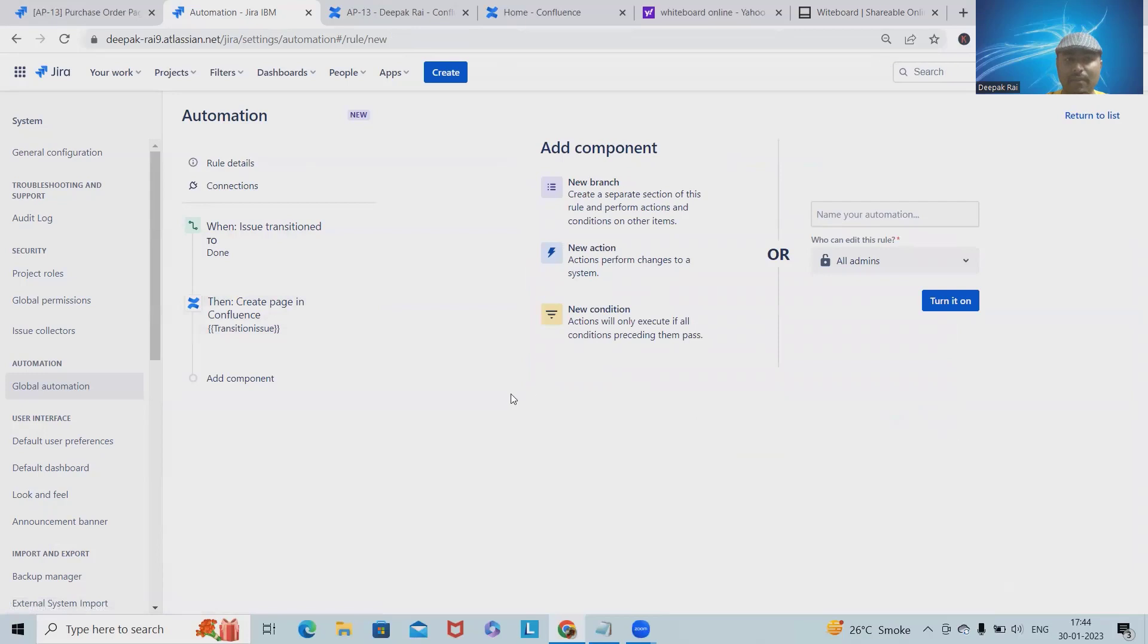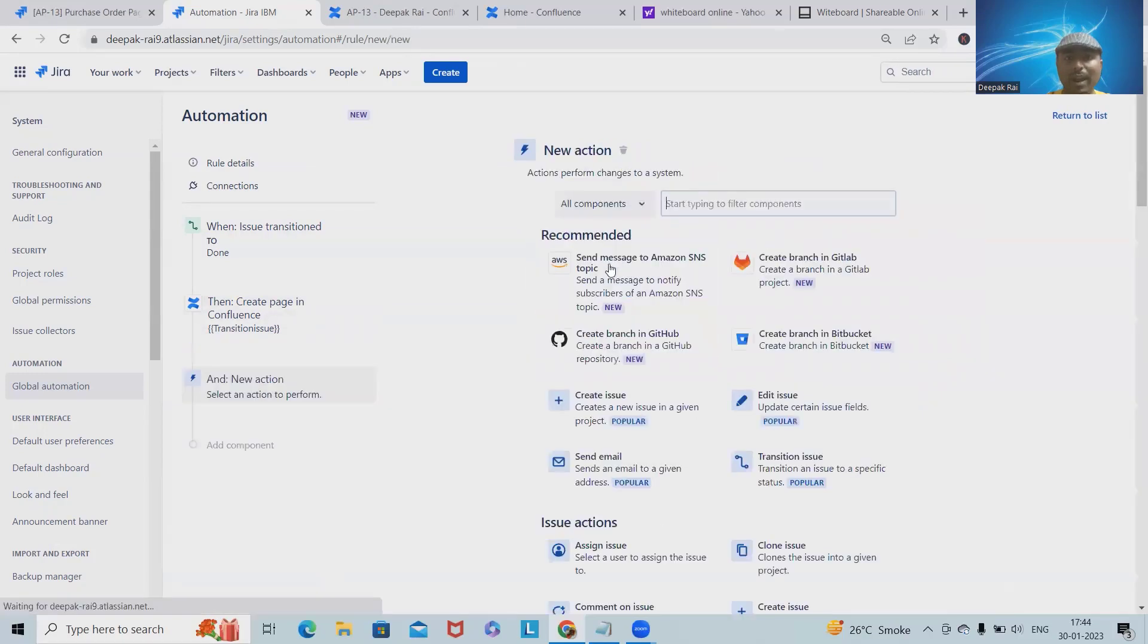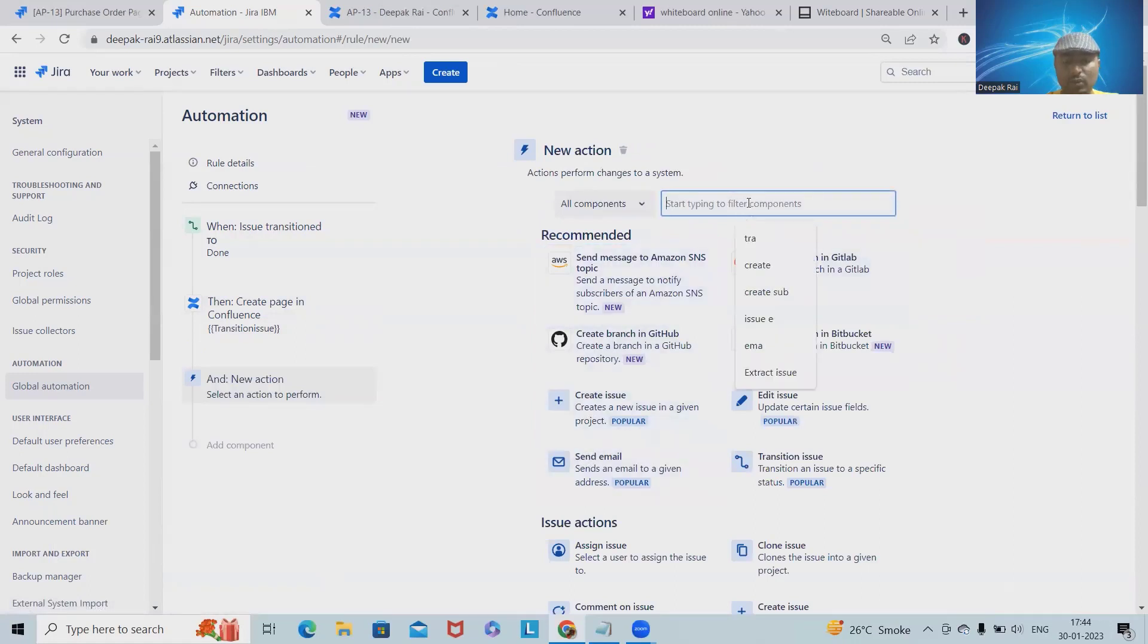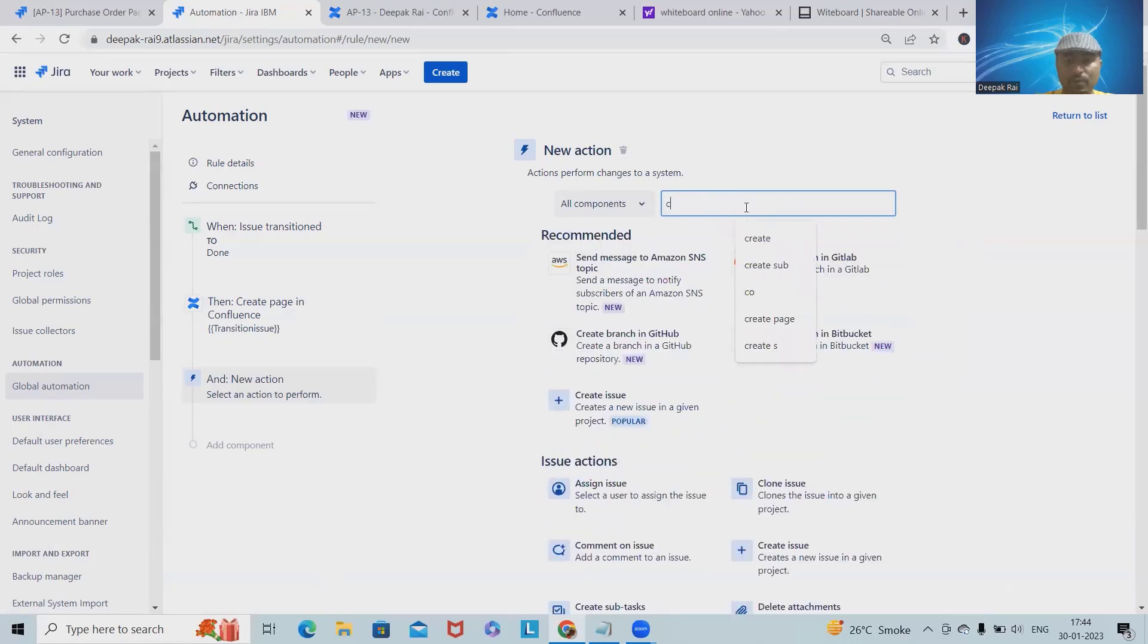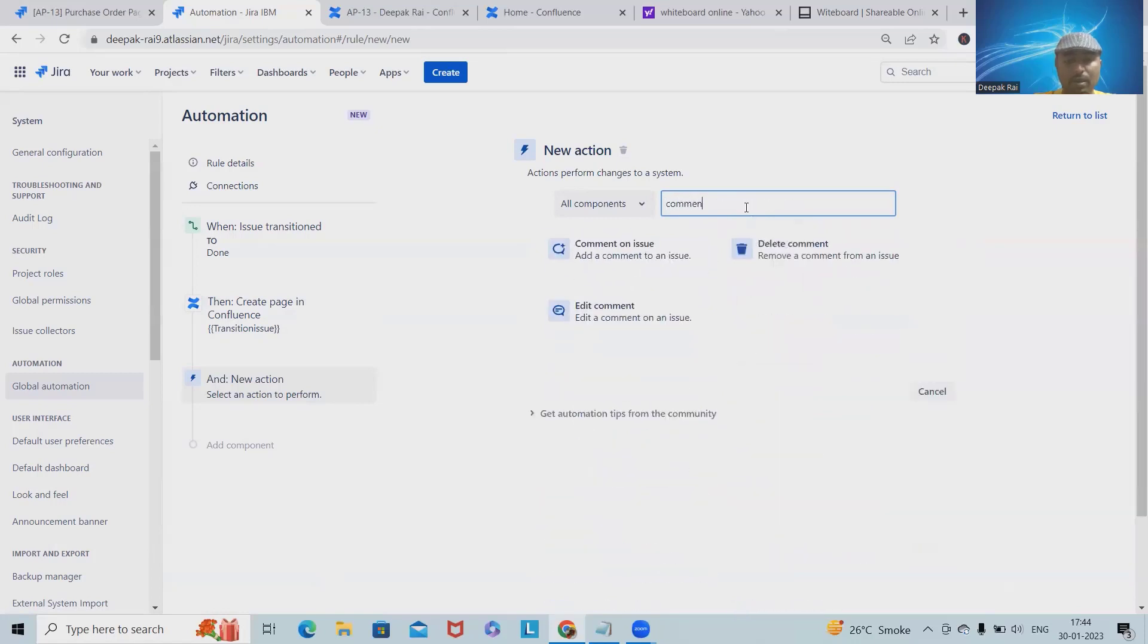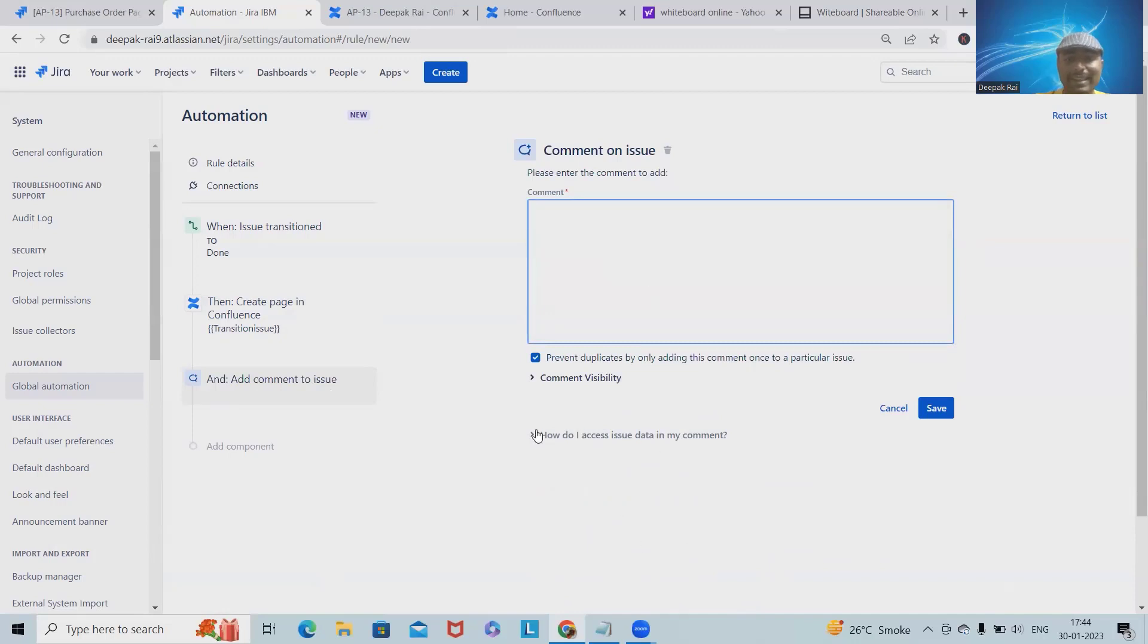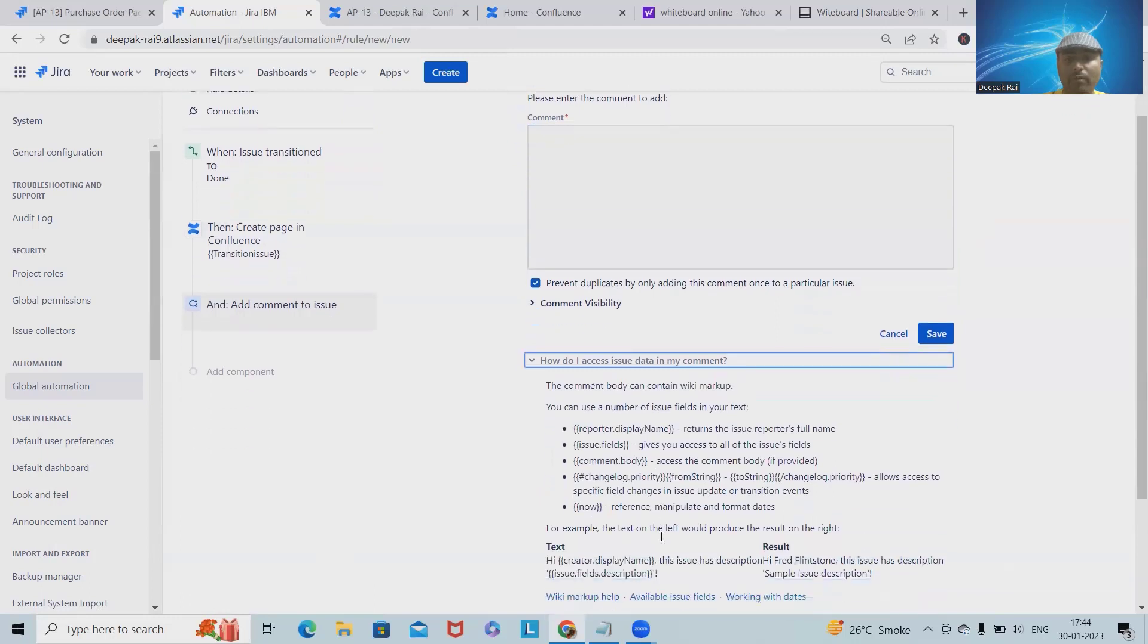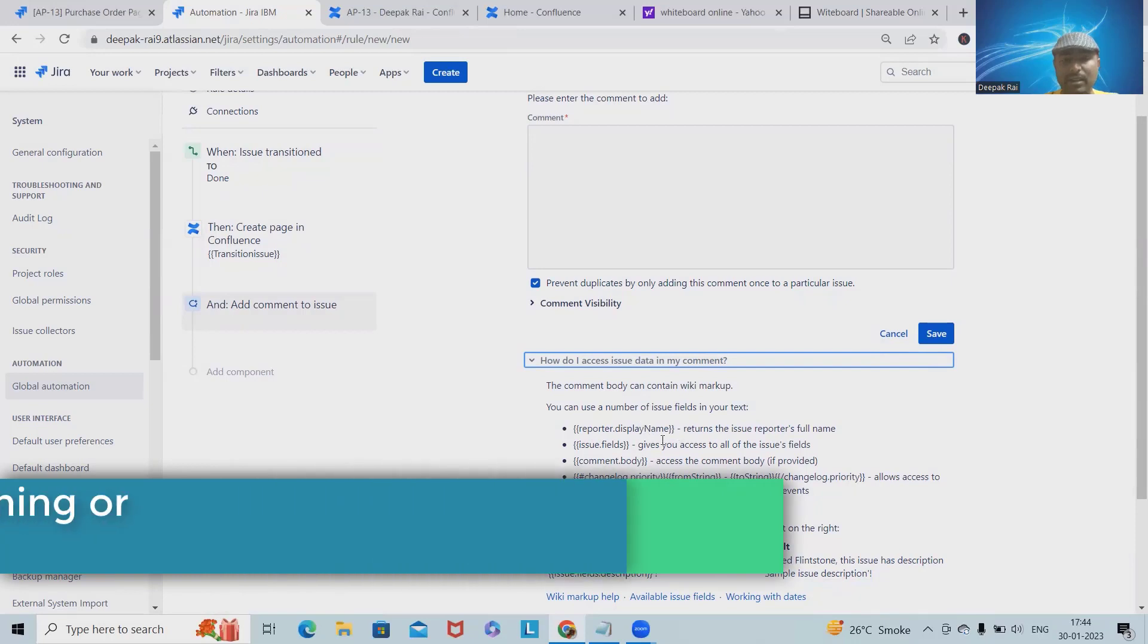Let's save this. After that, I want to add the comment in the issue. When we want to add the comment, again this is an action. So I want to add comment on issue.